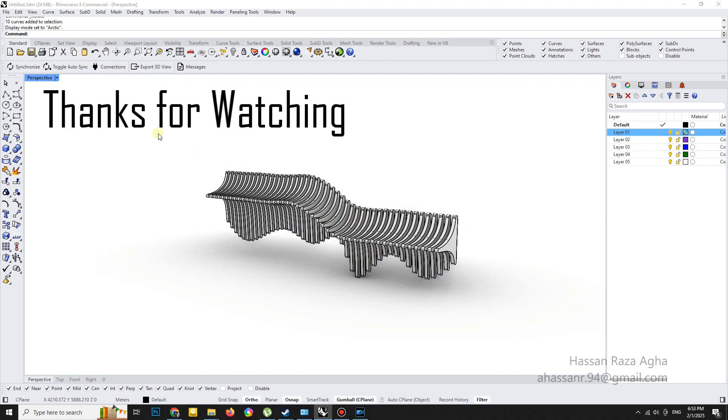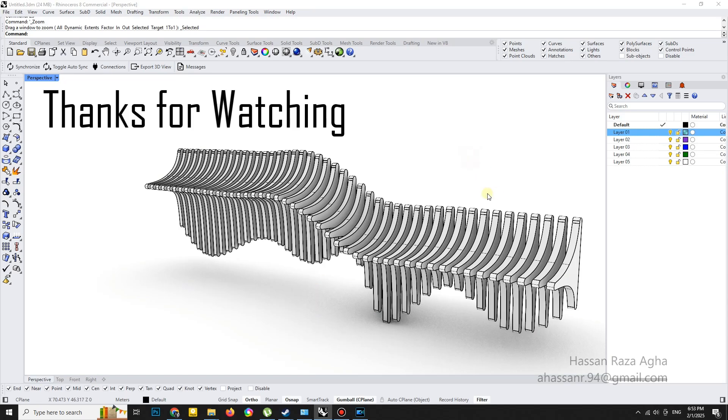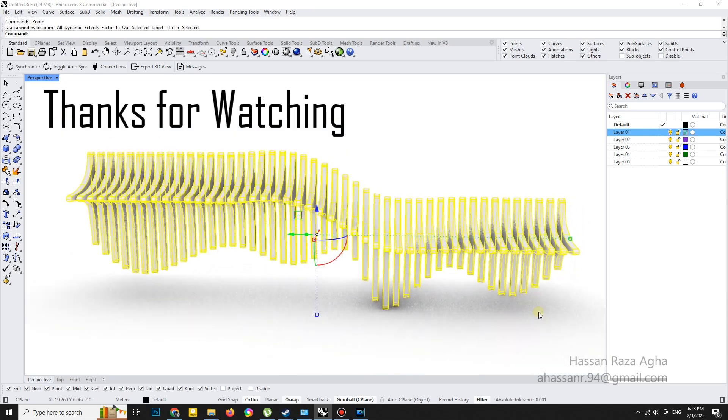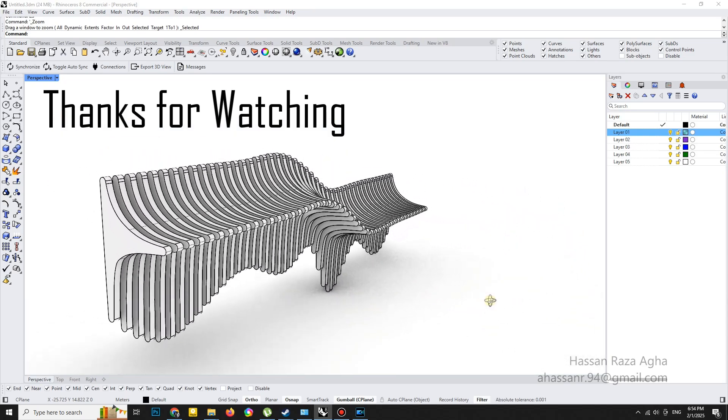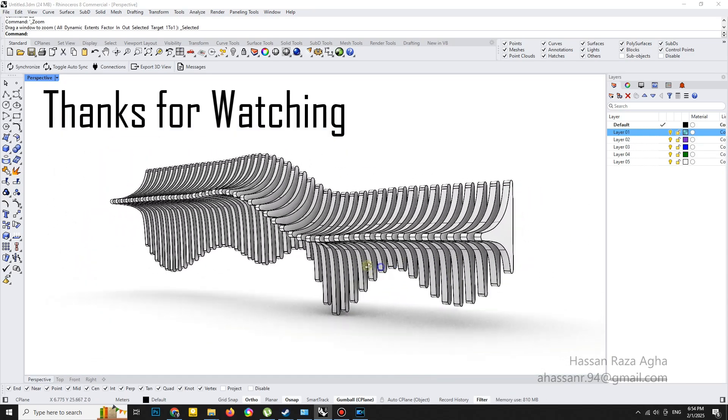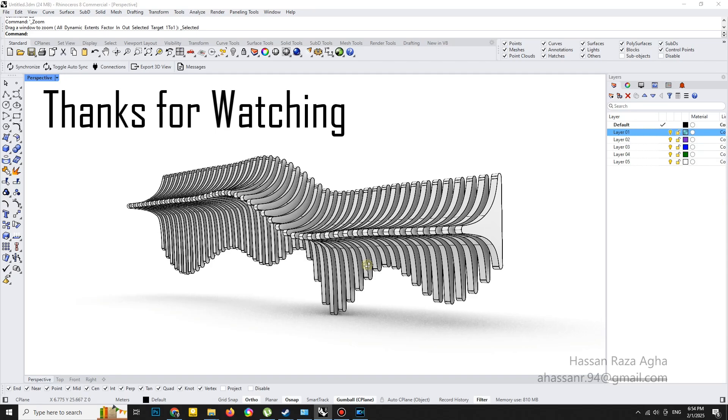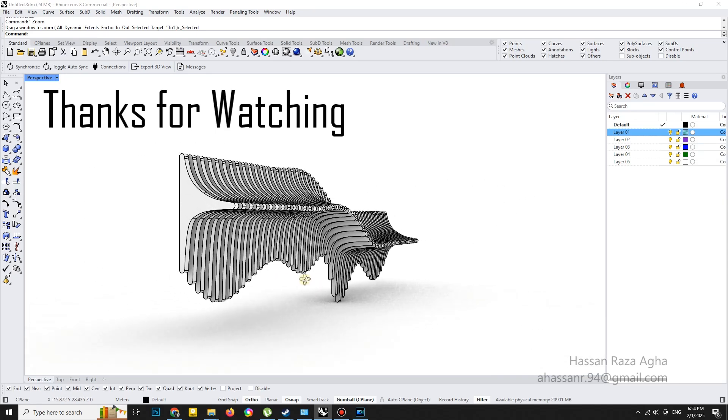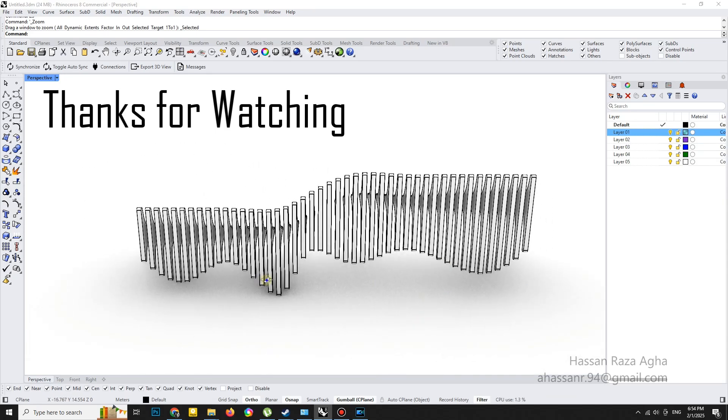That's it. Thanks so much for watching. If you enjoyed this tutorial, drop a comment below to let me know. And don't forget to hit subscribe for more awesome Rhino 3D tips. I'll see you in the next one.